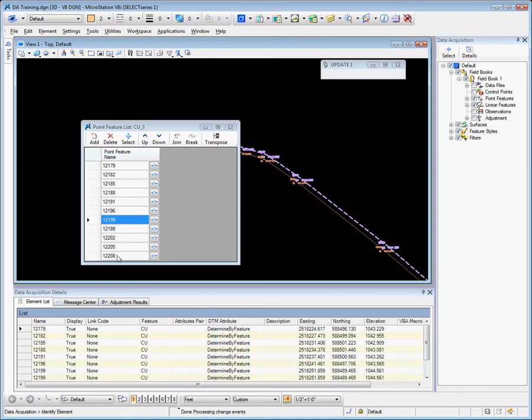Notice that that has now been added to the bottom of this point list, and then we can remove the duplicate point.